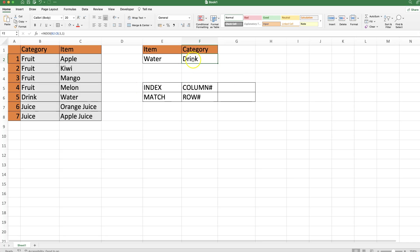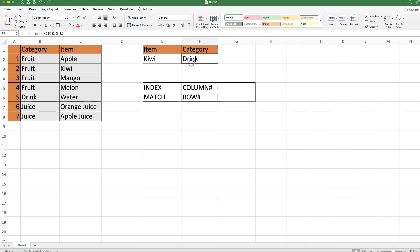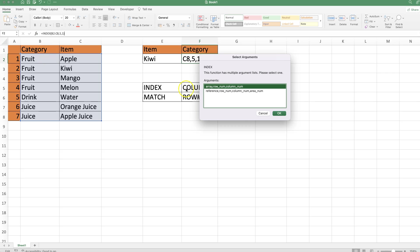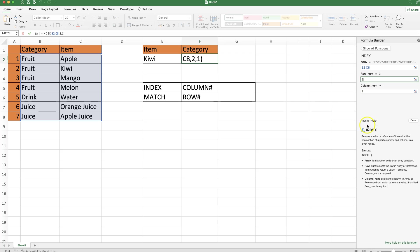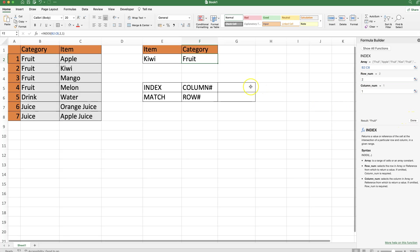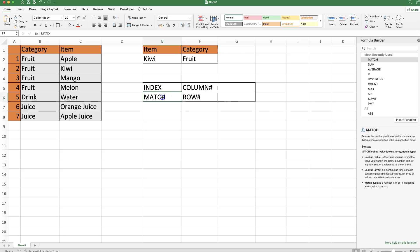It shows drink. However, if I change this to Kiwi, it will not change nicely - I need to readjust the formula again, and for row number I need to say Kiwi is number two. But this can be soft-coded with the MATCH function.